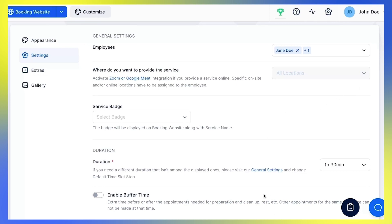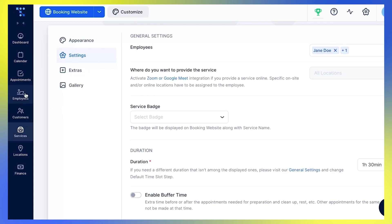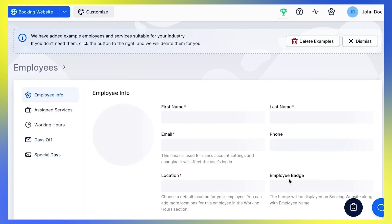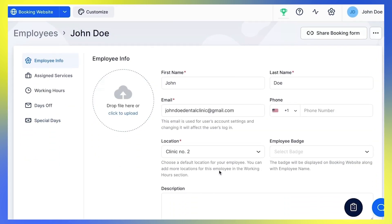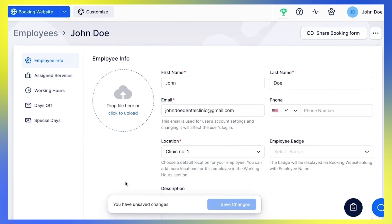Activate Zoom or Google Meet integration if you want to provide the service online. Specific on-site and online locations have to be assigned to the employee — you can do that by clicking Employees, Edit Employee, and assigning the location you want under the Employee Info tab.